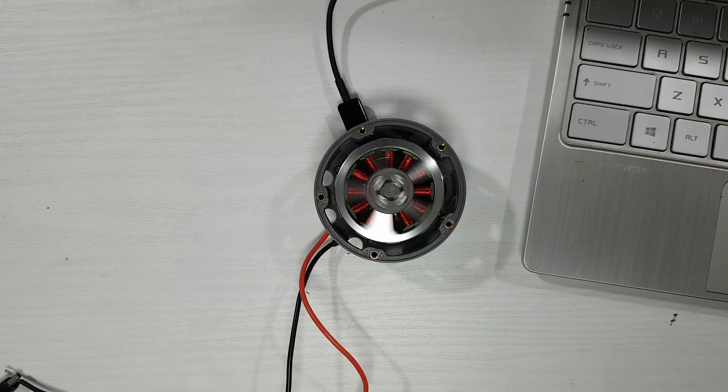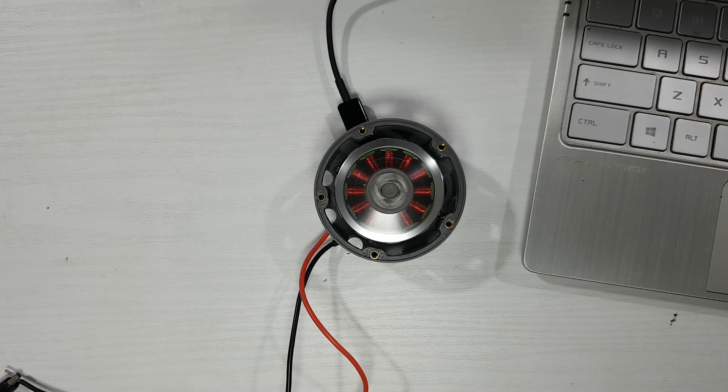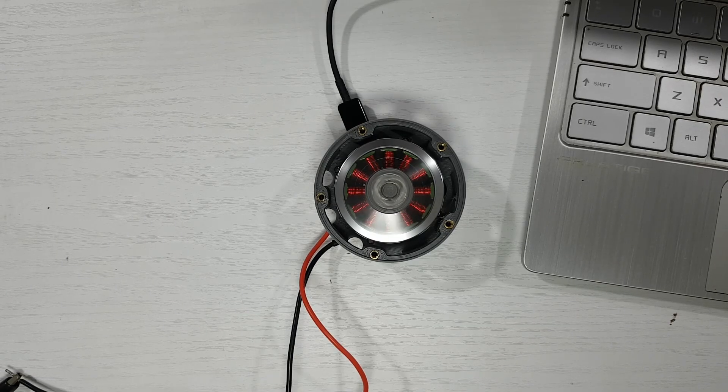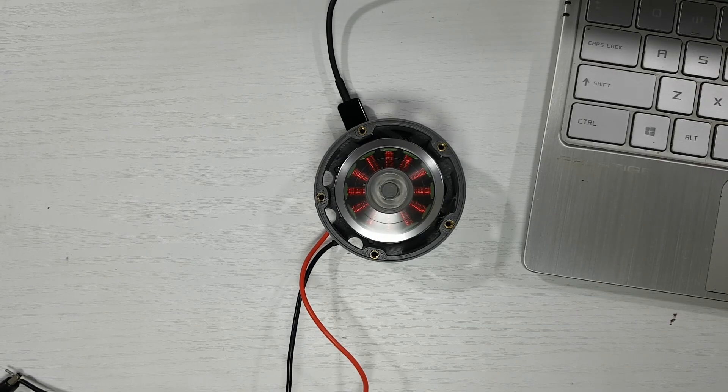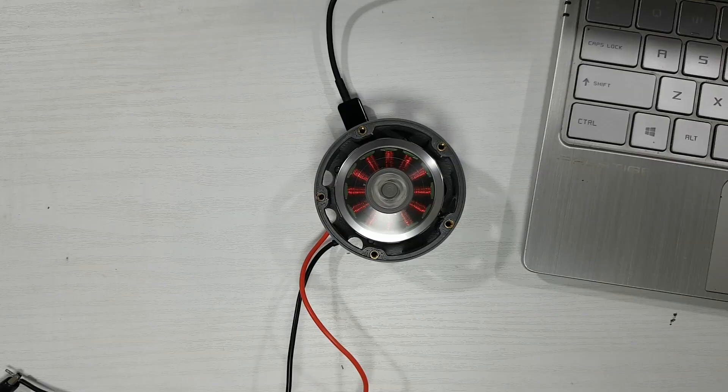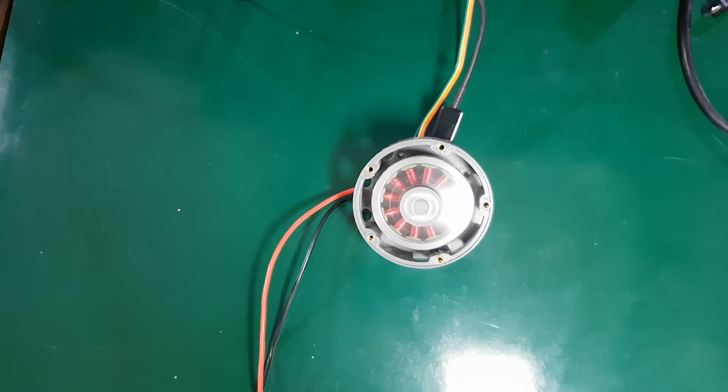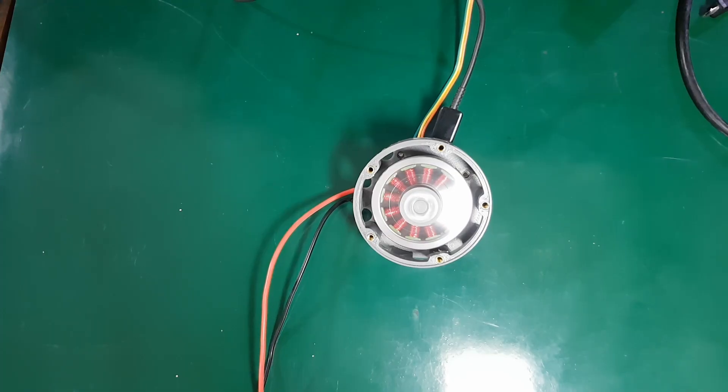Hello. In the previous video, we talked about how field-oriented control, or FOC, regulates the current in a BLDC or PMSM motor.